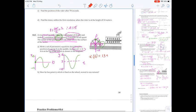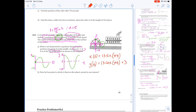We can now write our parametric equations. The x coordinate in terms of time is x(t) = 13 sin(πt), and the y coordinate in terms of time is y(t) = 13 cos(πt) + 3, with the +3 accounting for the fact that the center line is at 3.